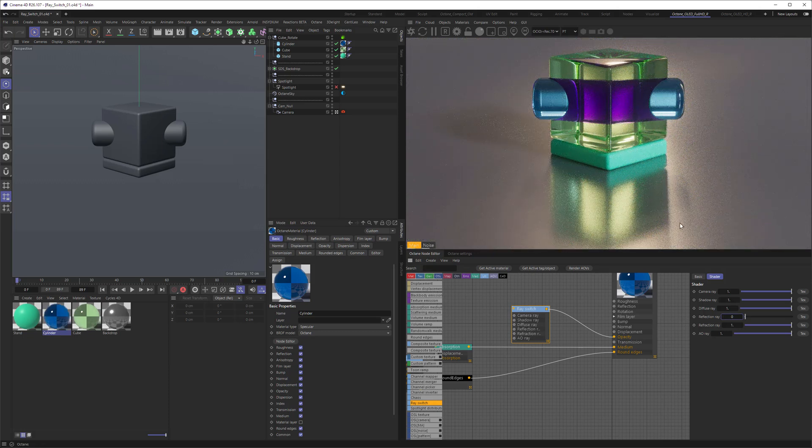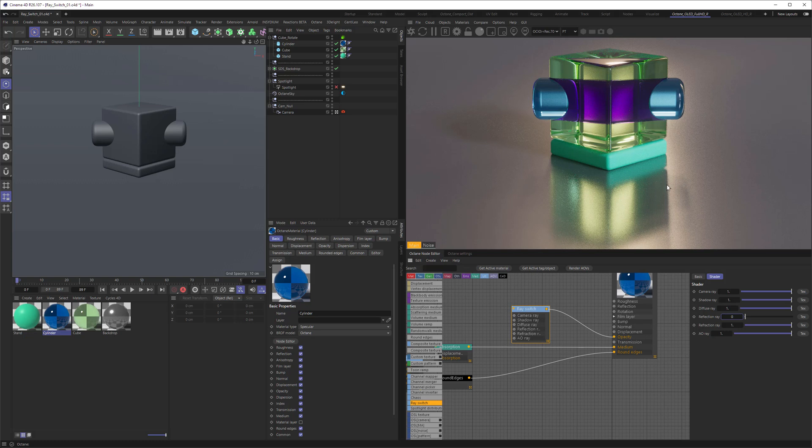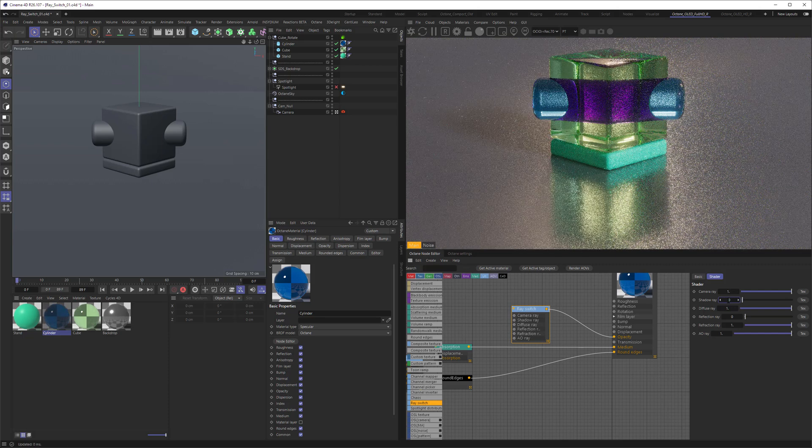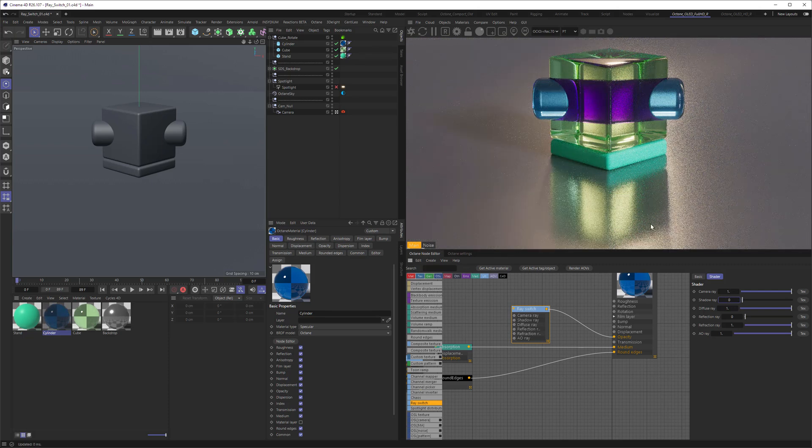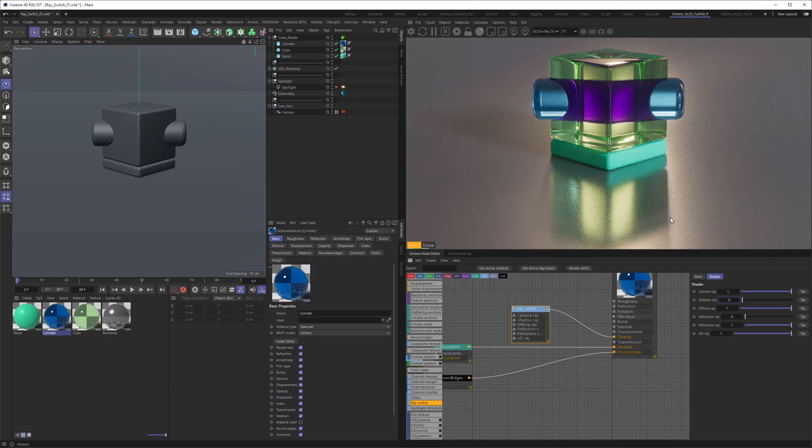Now there's a leftover here, you can see here and here, but this is no reflection. This is the shadow. So you can also turn down the shadow to zero to get rid of the last bit.